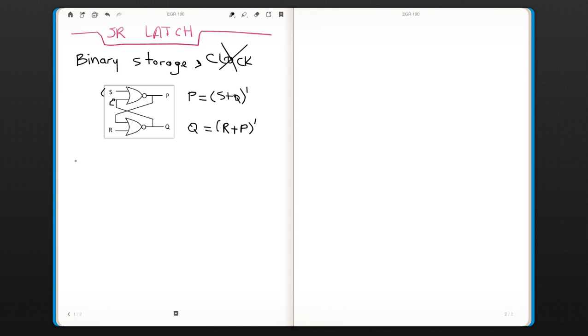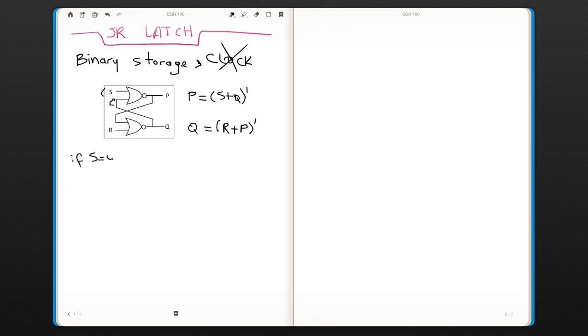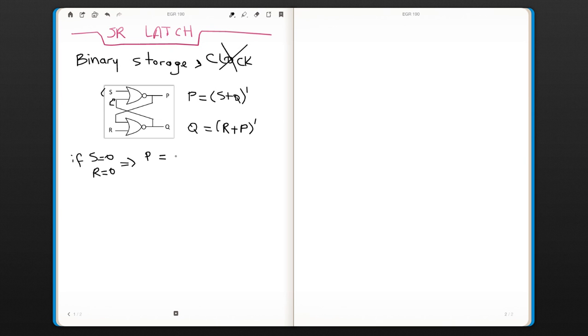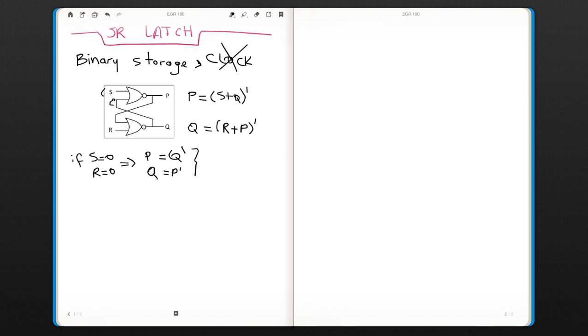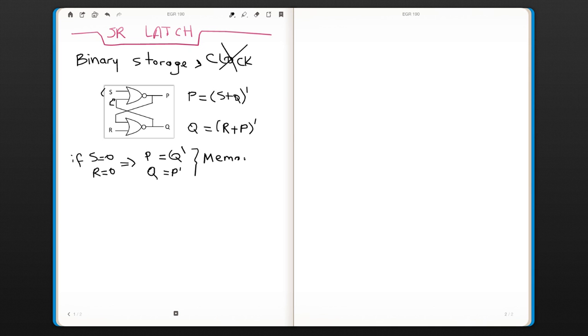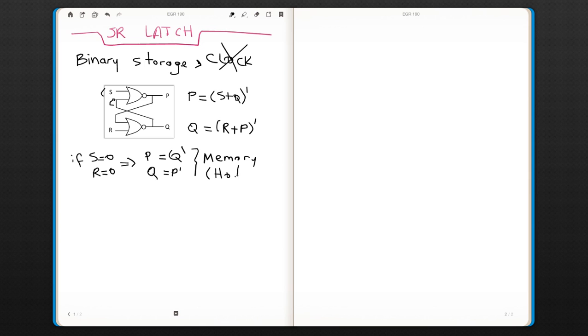Let's look at the cases. If S and R are both 0, let's look what is going to happen. P is going to be S, this is 0, whatever Q is, it's going to be Q prime. And Q is going to be P prime. What happens is that basically the output is going to be whatever the previous output was, it's going to keep continuing with the previous output. That's why we call this a memory circuit. It basically holds the information. It doesn't change, but holds whatever the previous stage was.